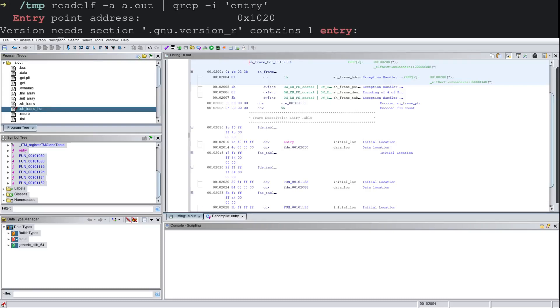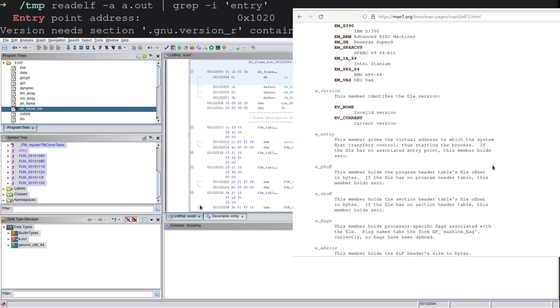But what is the entry point of an ELF binary? Great question. Let's go ahead and check out our Linux man page. So our Linux man page says entry point...